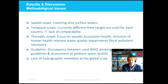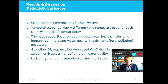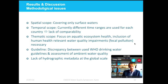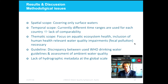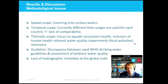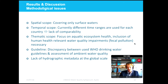Apart from data availability issues, there are also methodological issues regarding usability within the SDG context. One is the spatial scope — the proposed indicator only covers surface waters, which is problematic in semi-arid and arid areas where groundwater is the most important water resource. A second issue is the temporal scope — the indicator currently uses different time ranges per country based on data availability, creating a lack of comparability among countries. Another issue is the thematic scope — the indicator only focuses on aquatic ecosystem health and does not include the required human health aspects as stated in the proposed indicator.